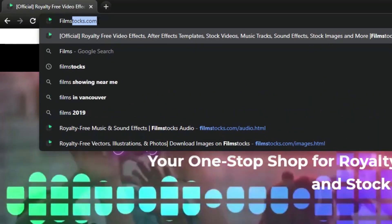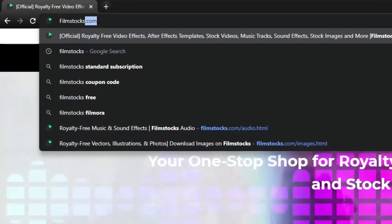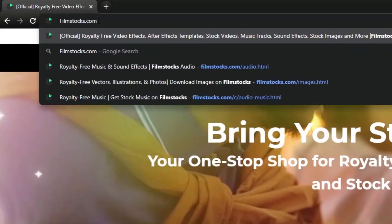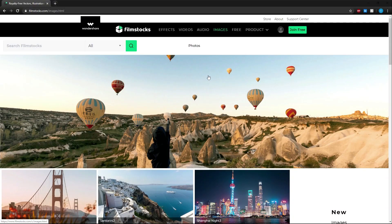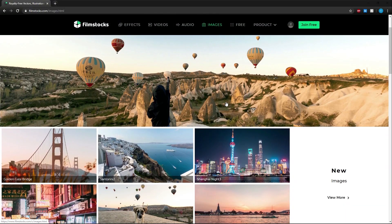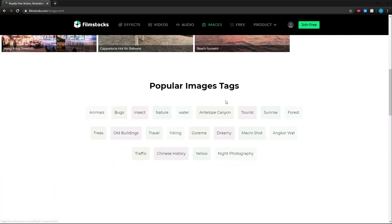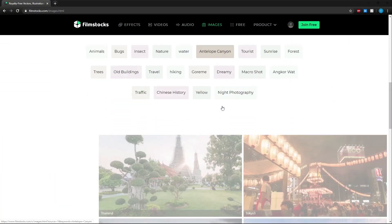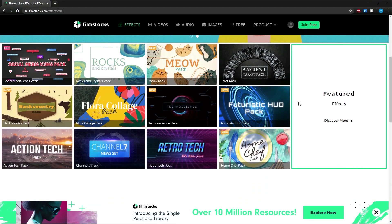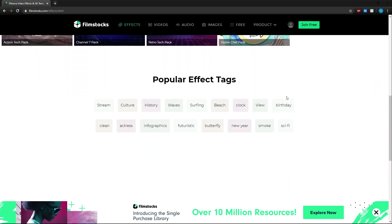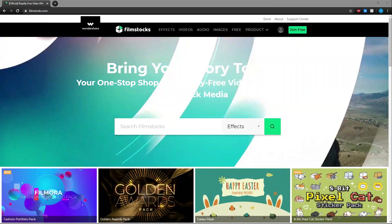Filmstocks is the one-stop shop for royalty-free video effects, audio, stock footage, and images. It has a massive library of over 10 million assets and will keep growing as we create and curate more resources.